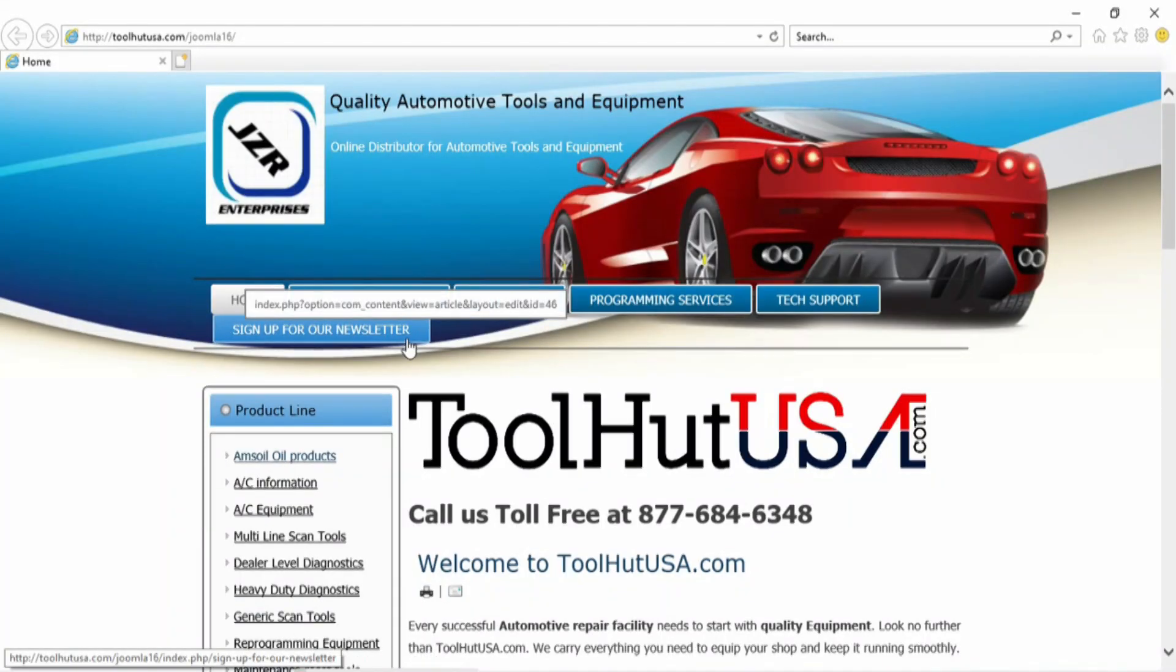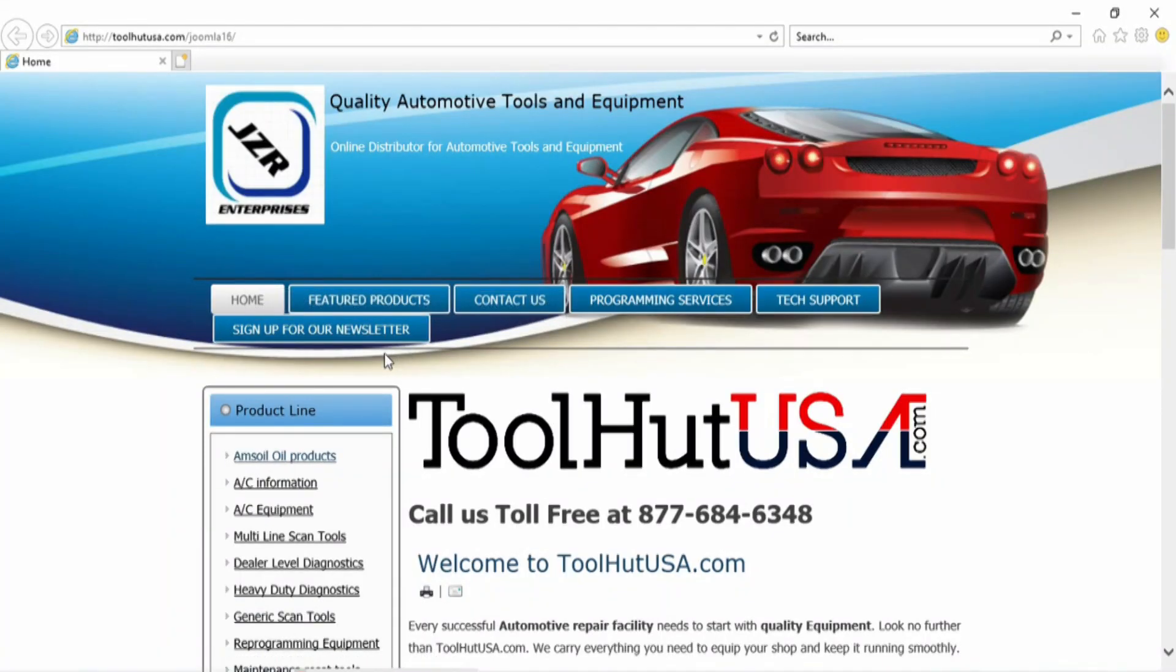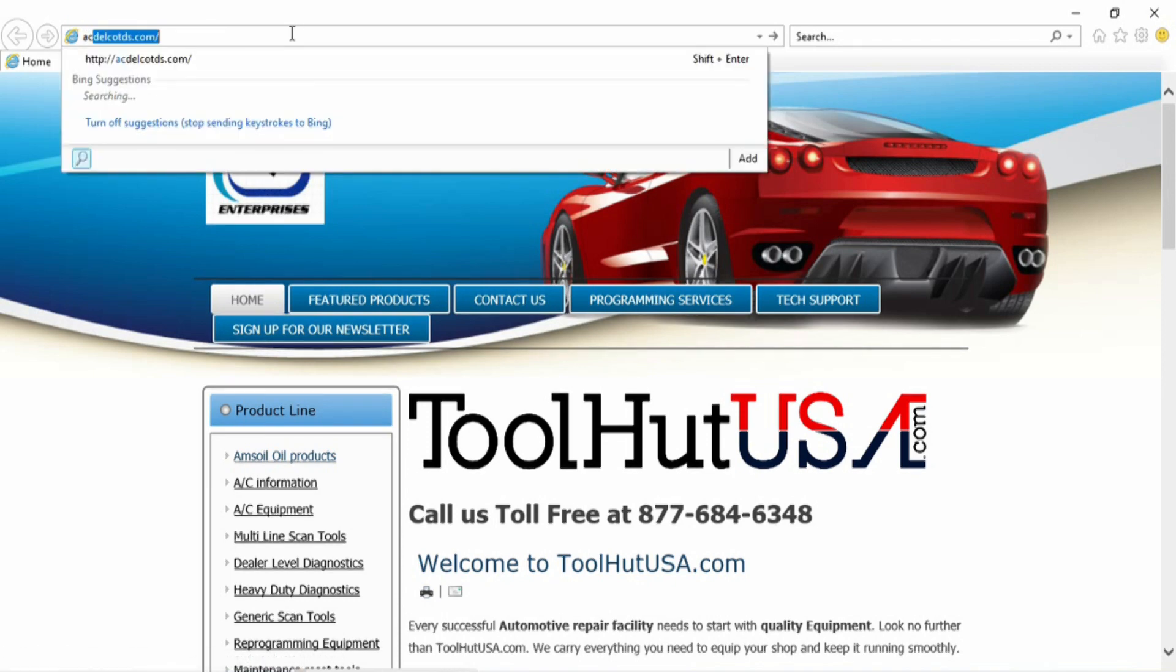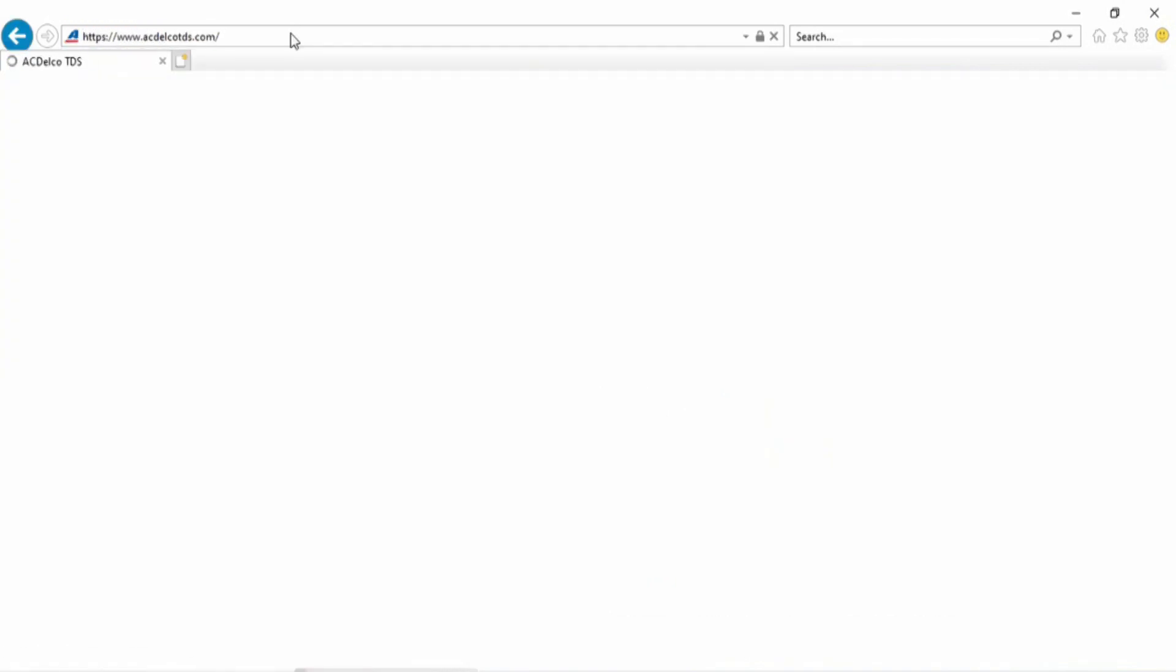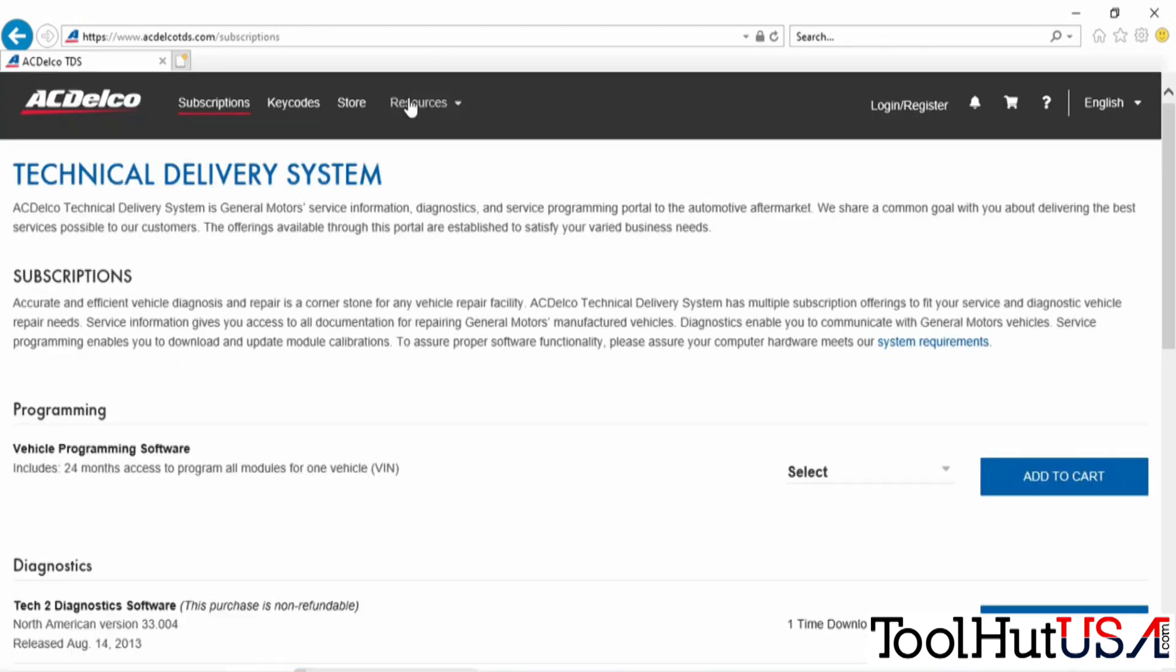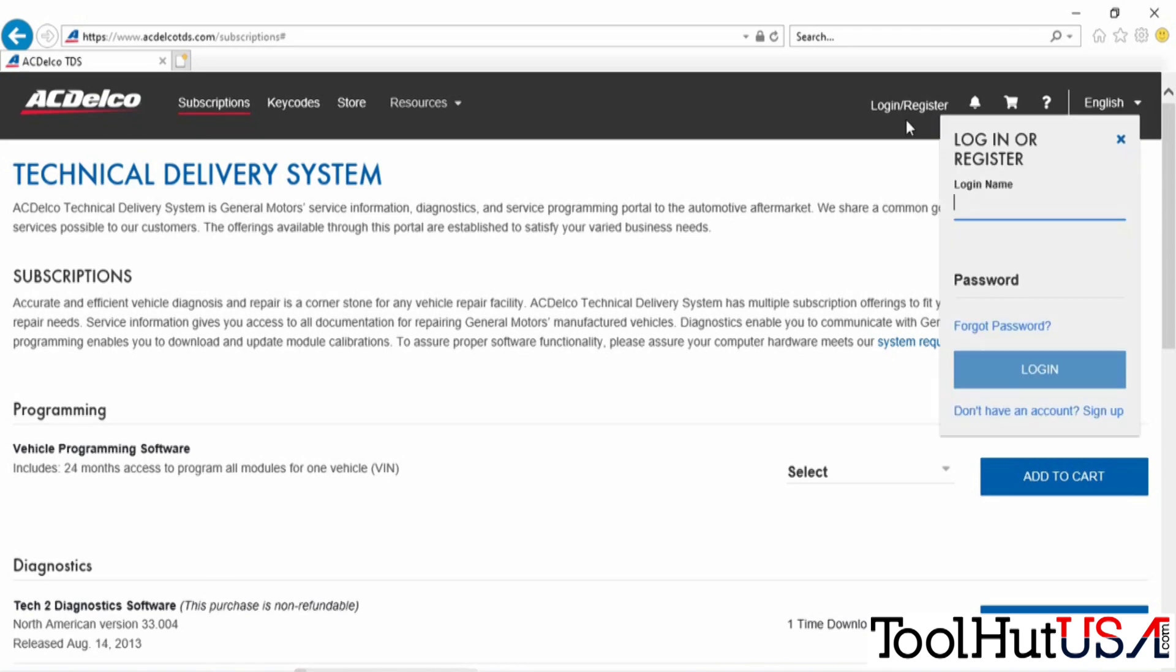The first thing we need to do is go to ACDelcoTDS.com. If you haven't purchased a subscription or registered here, you'll have to do that. We're going to click on the Login Register tab and put in your username and password.